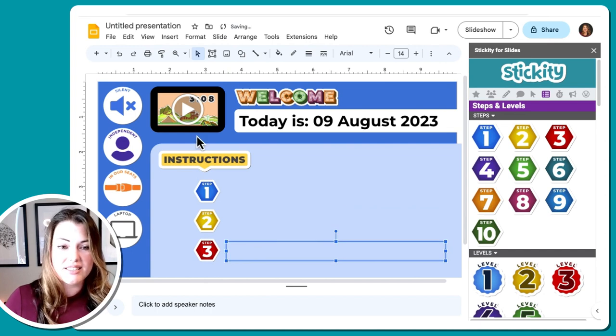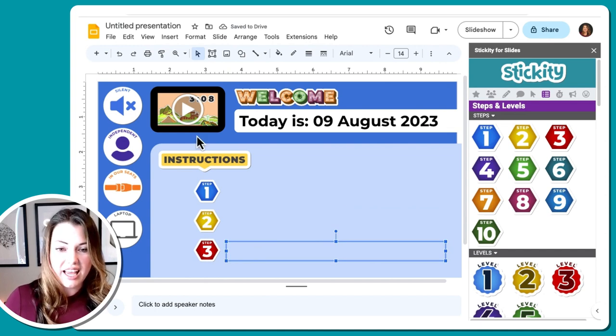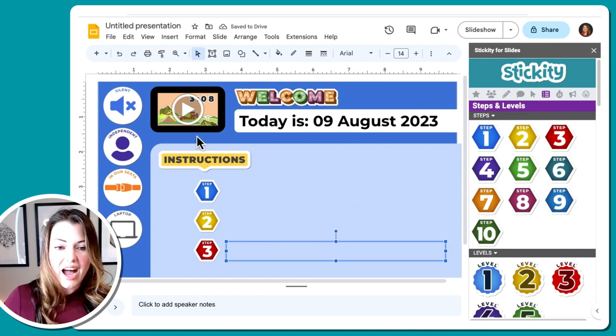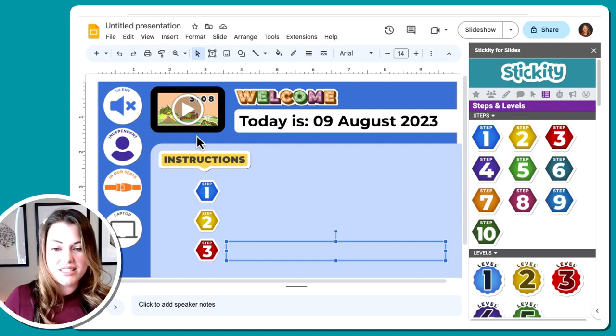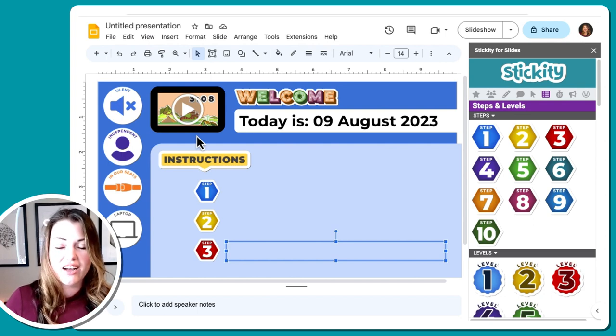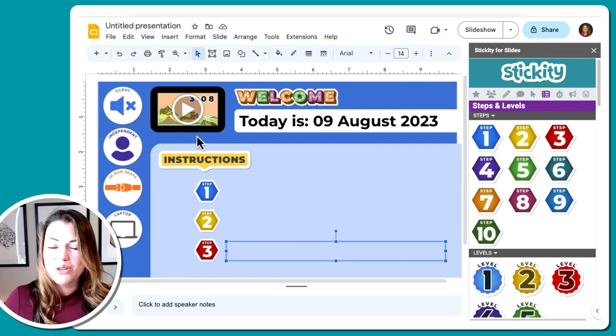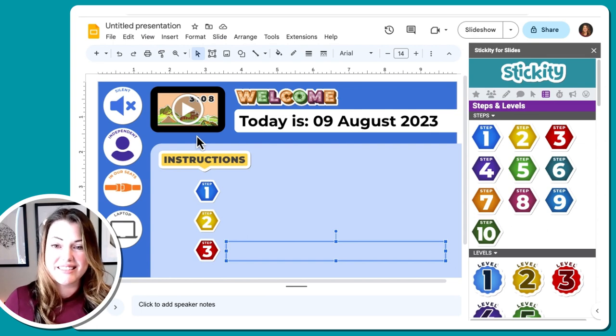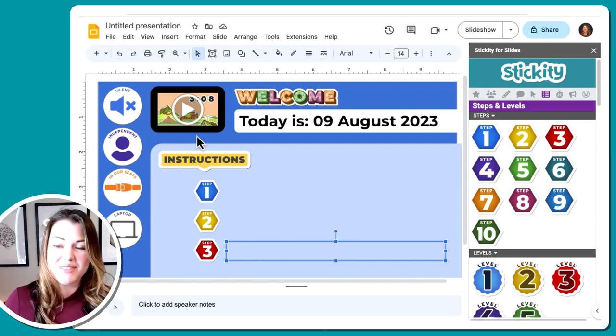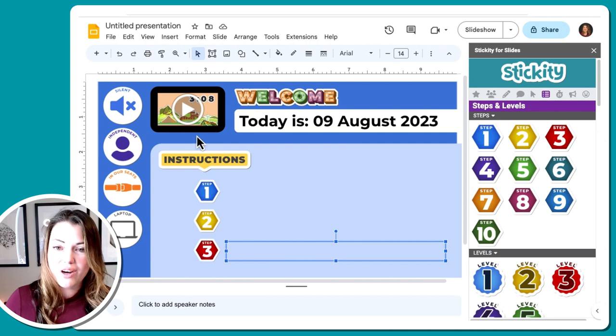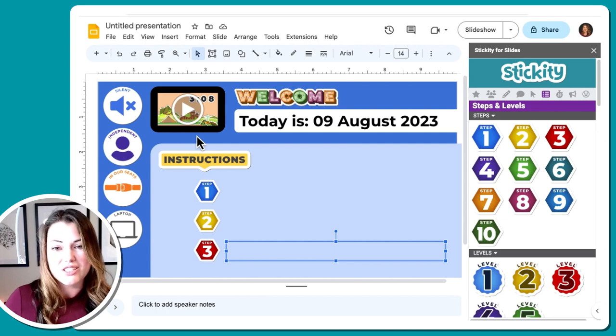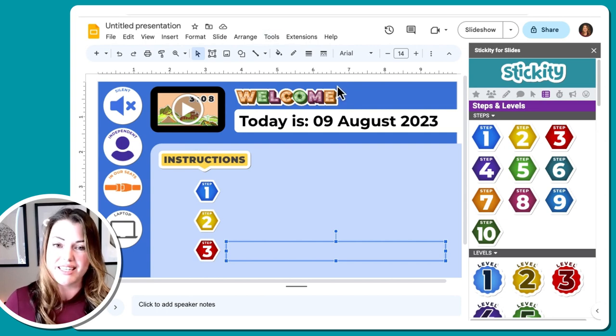You can copy this slide for each day so that you have one for every single day. You have your instructions, you have your icons. You don't have to rebuild it every single time. You can use this consistently throughout the year, which will help students know where to look, know what to do, and know exactly what your expectations are.